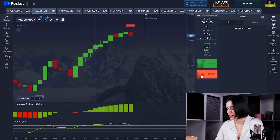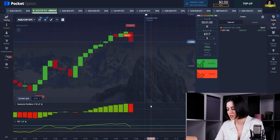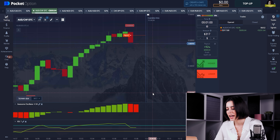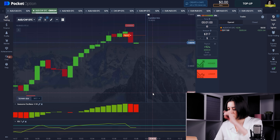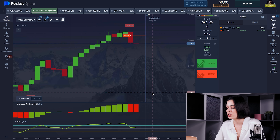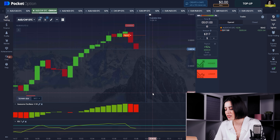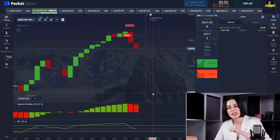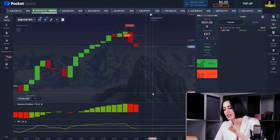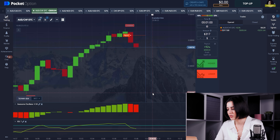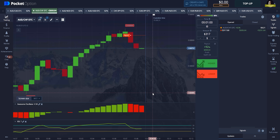Here's the situation for our first trade. The RCI first showed us we're going to get a downward trend, and shortly after, the Awesome Oscillator replicated that tendency. So RCI acts as the lead indicator and the Awesome Oscillator confirms it — the combination of both is what matters.